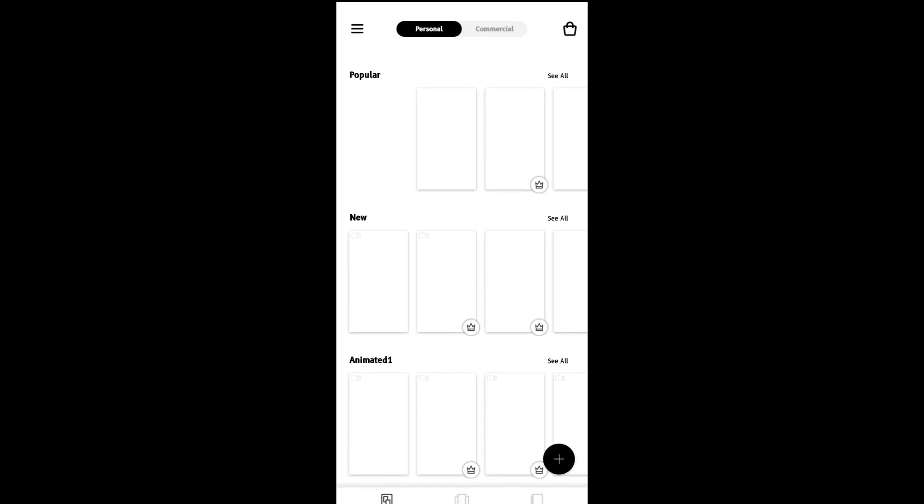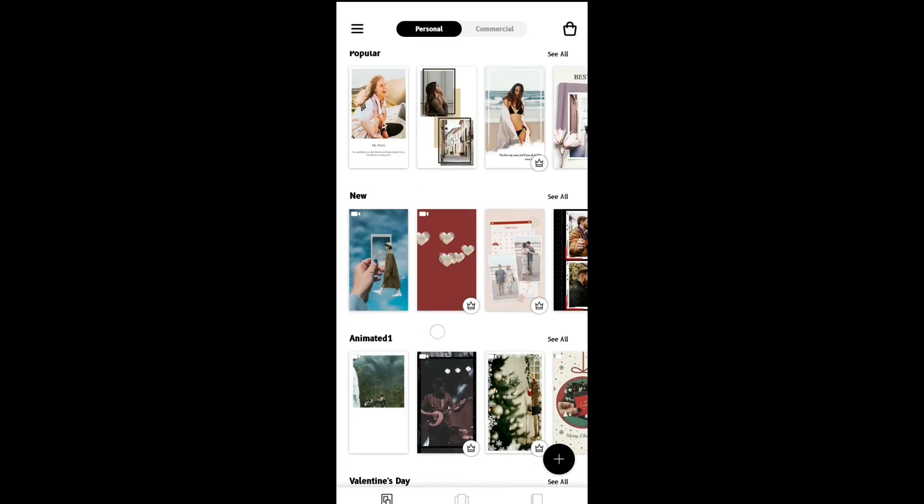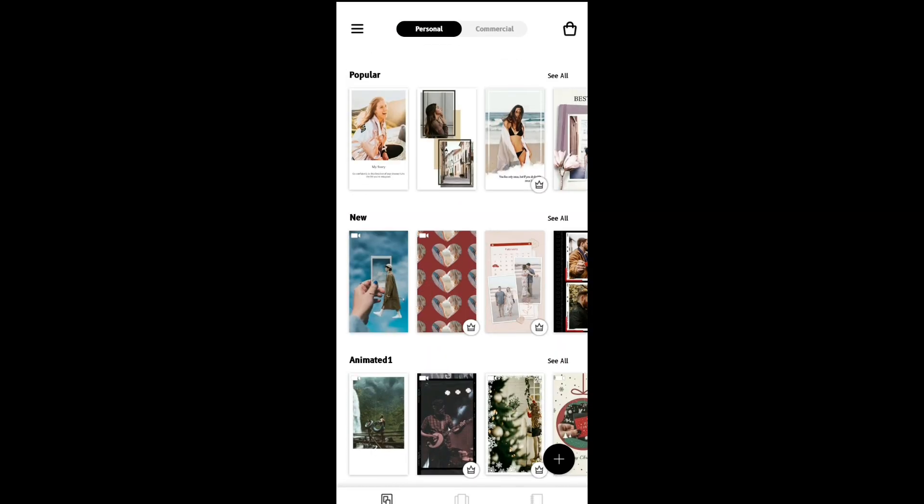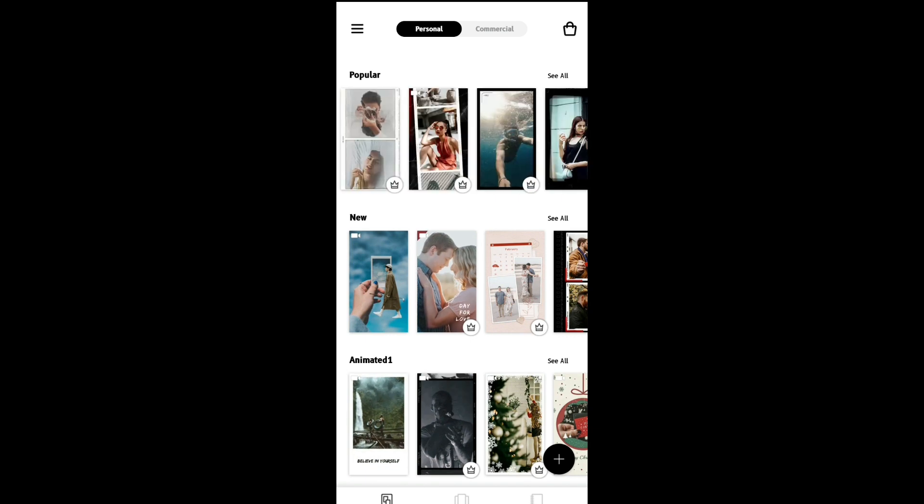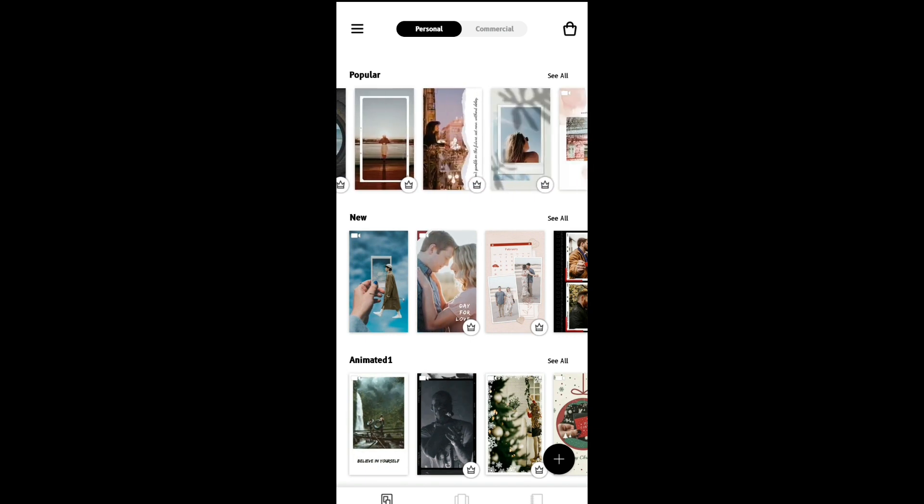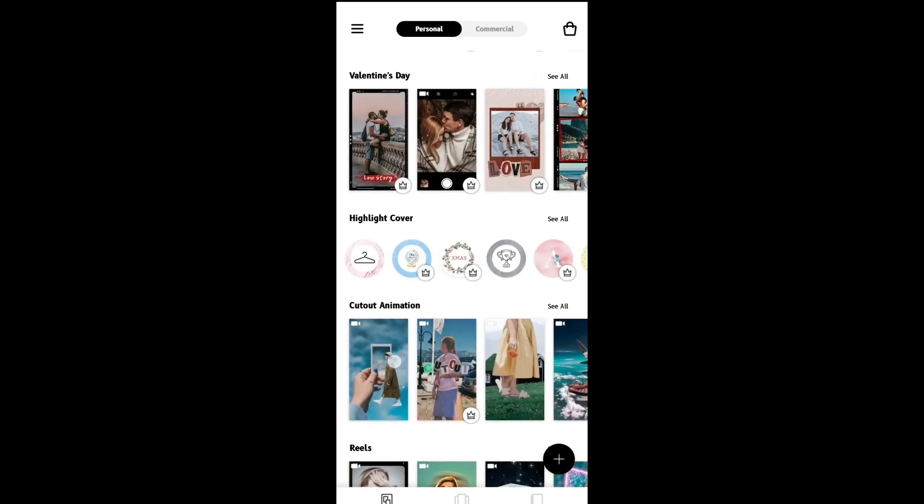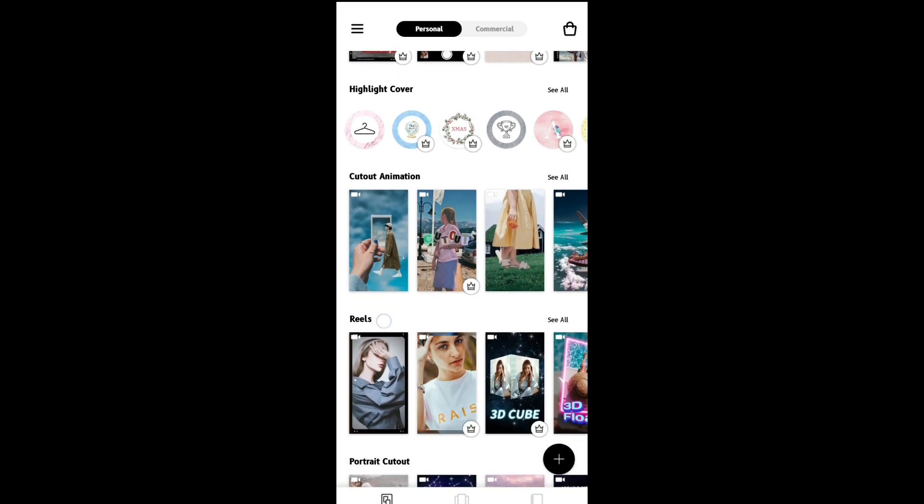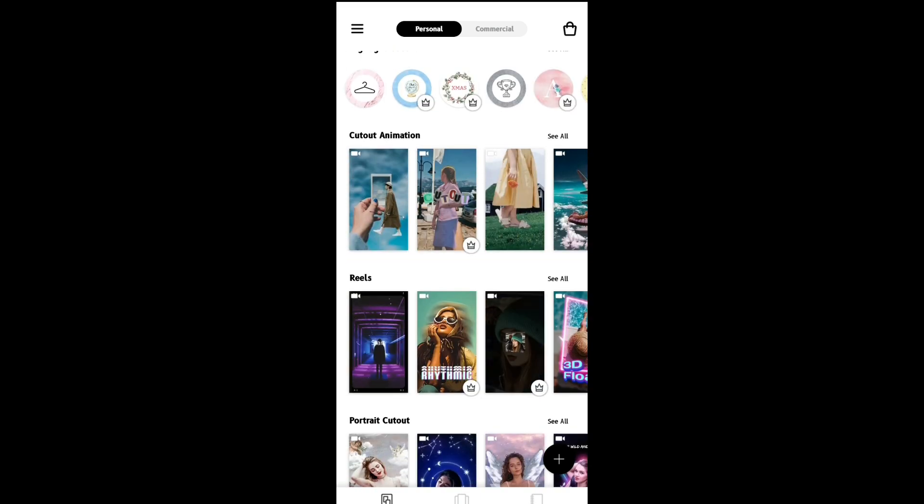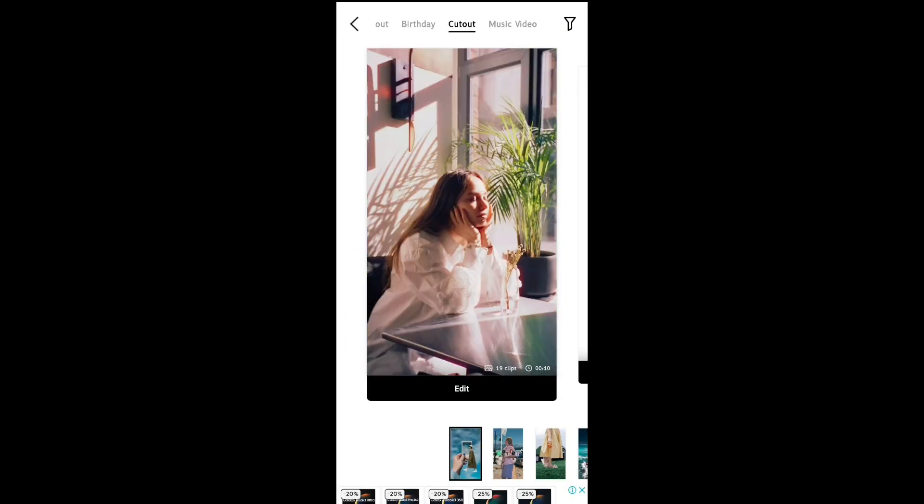There is animation in the story and animation in the template. There is a cut-out animation. Select it.